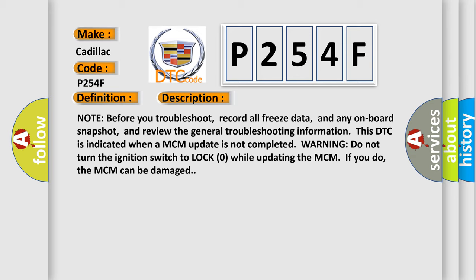Note before you troubleshoot, record all freeze data and any onboard snapshot, and review the general troubleshooting information. This DTC is indicated when a MCM update is not completed. Warning: do not turn the ignition switch to lock zero while updating the MCM. If you do, the MCM can be damaged.